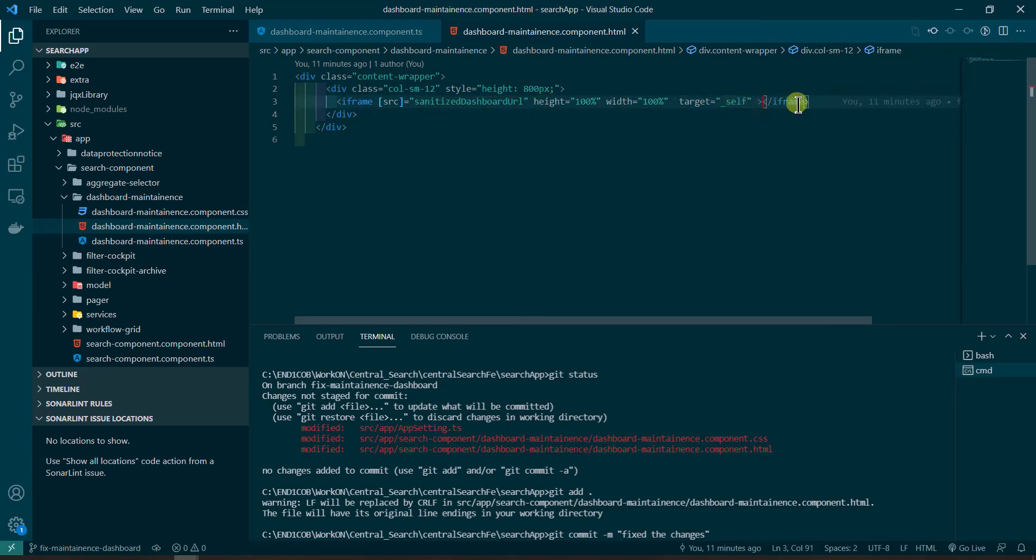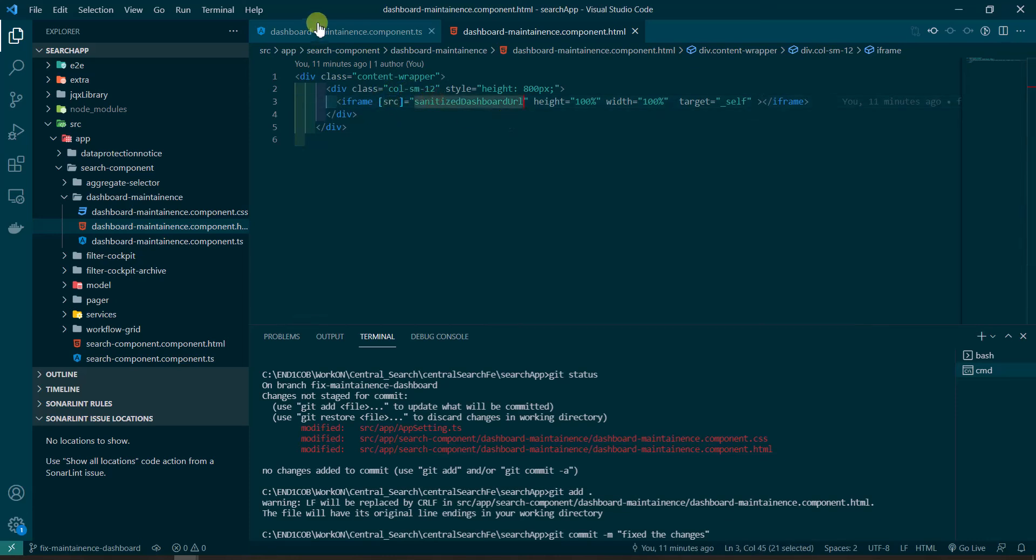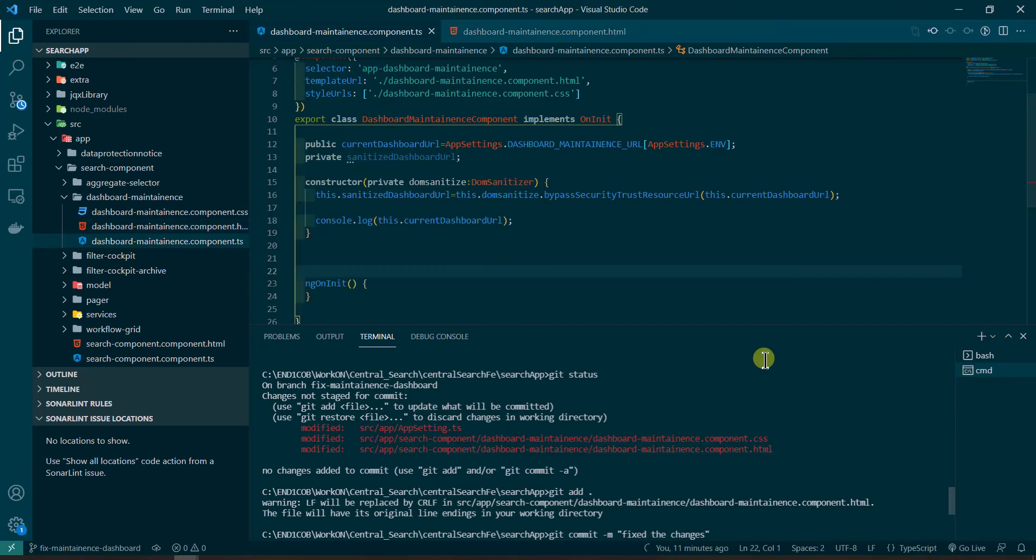So here I'm not using string interpolation, I'm using property binding. I have given source in this bracket and then I'm using the URL, but the URL doesn't work sometimes because of the DOM sanitization.